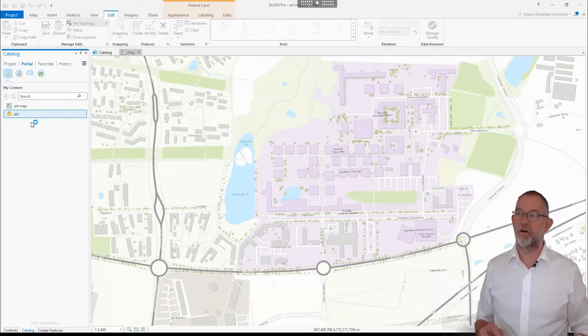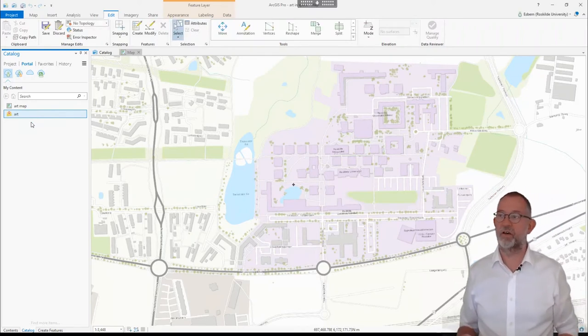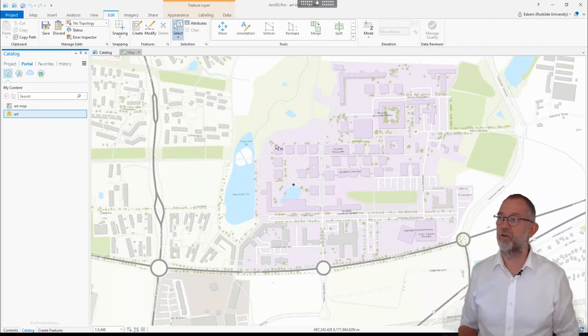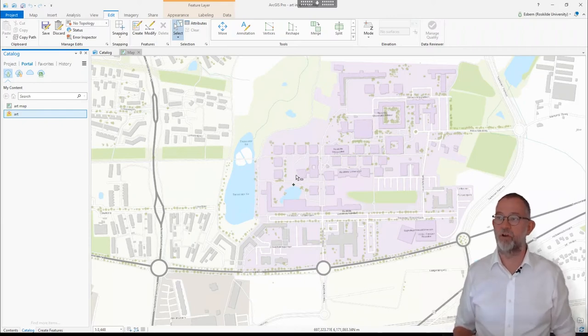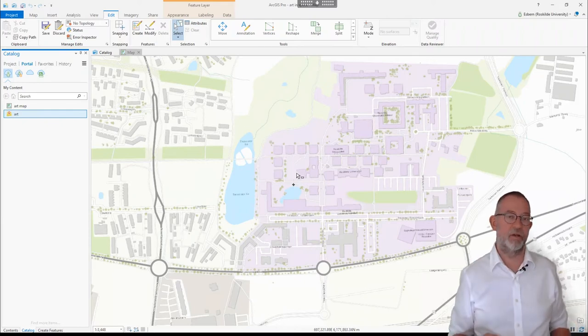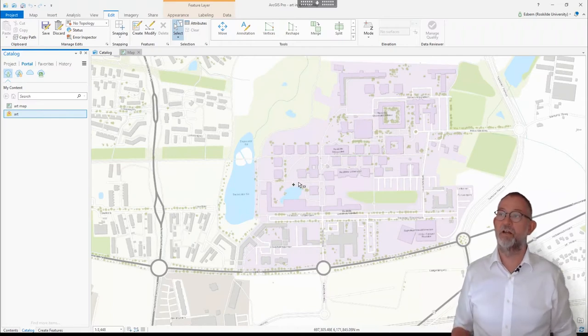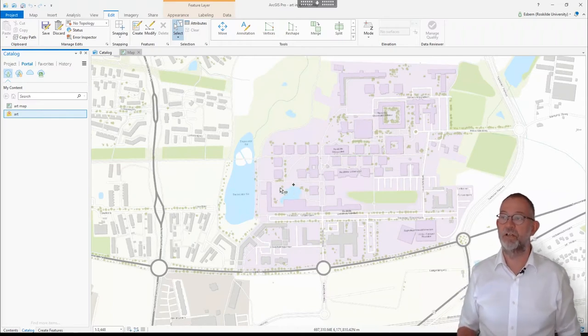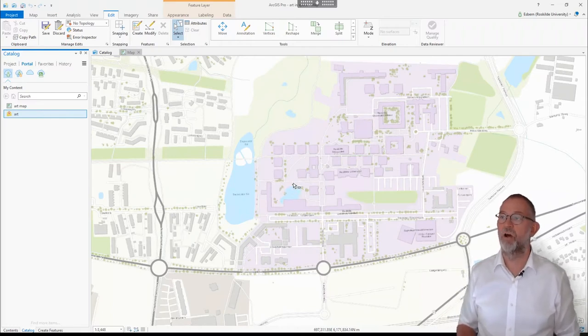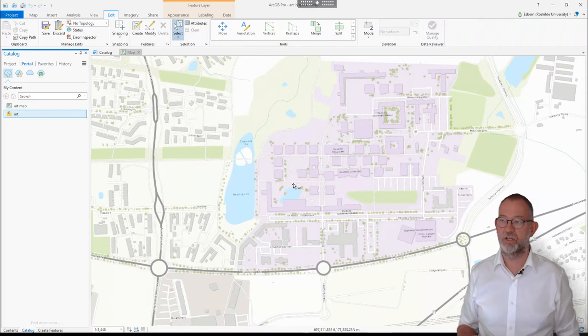What it then does is you can see it has now loaded the dataset that I've been working with on my tablet on ArcGIS Online, and I have now got it back into ArcGIS Pro.